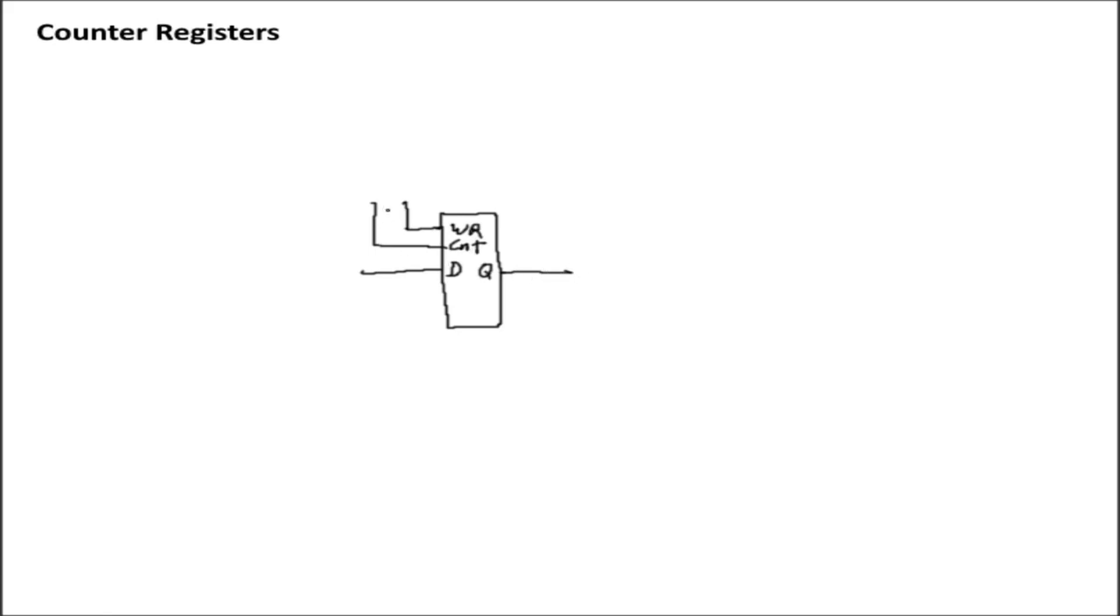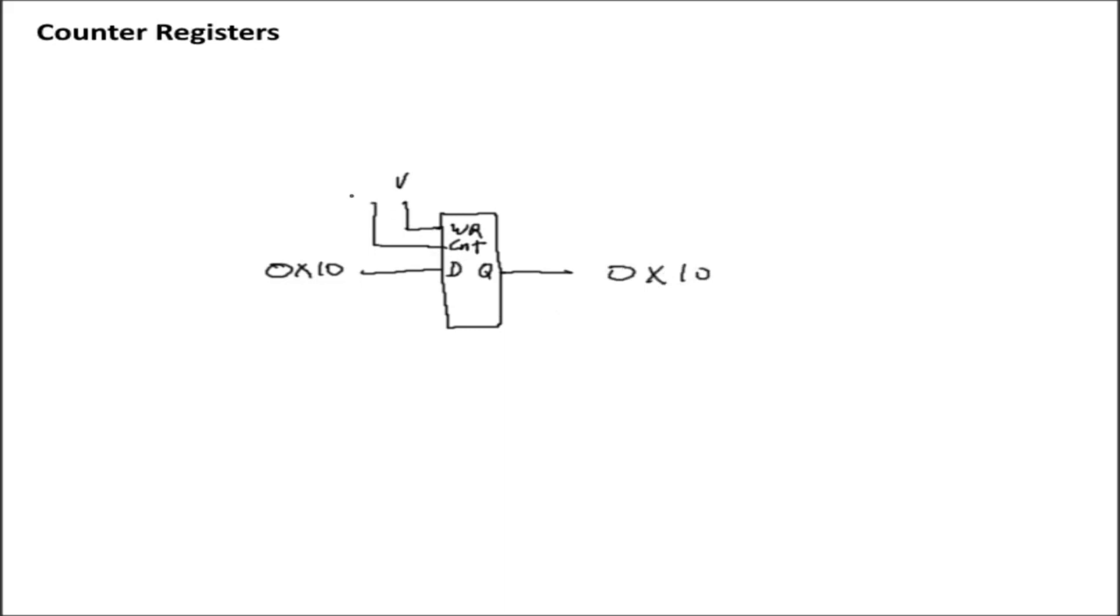But then you can also count or increment that value as many times as you like. So if I go ahead and I load the value 0x10 into the register, simply by clocking the write signal, I'll get an output of 0x10 on the Q output.